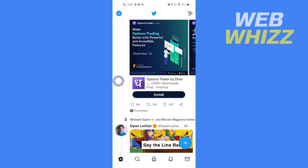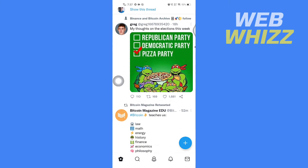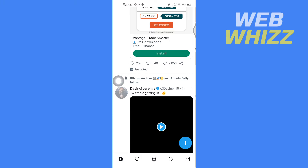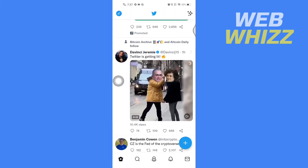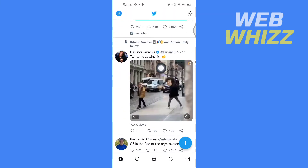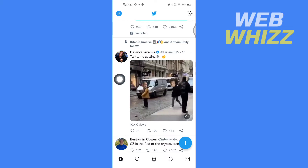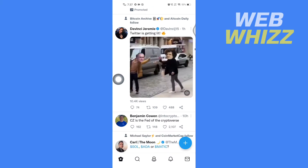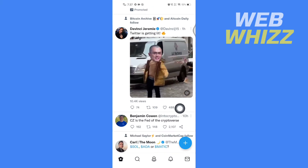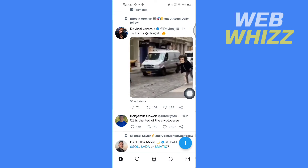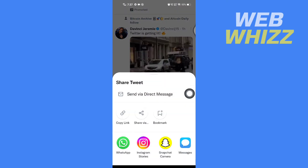For example, let's say if you want to repost this video without retweeting. What you have to first do is tap on the share button at the bottom of that video.